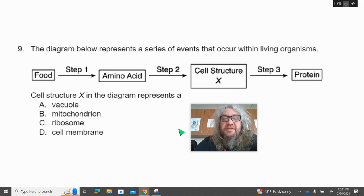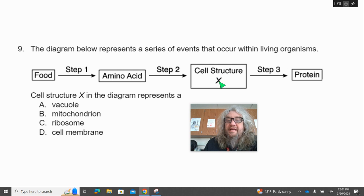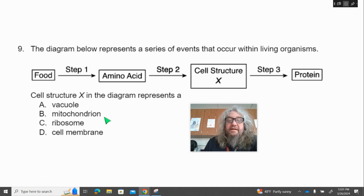Number nine. The diagram below represents a series of events that occur within living organisms. It goes: food, step one; amino acid, step two; cell structure X, step three; protein. Cell structure X in the diagram represents — A, a vacuole; B, mitochondrion; C, ribosome; D, cell membrane.